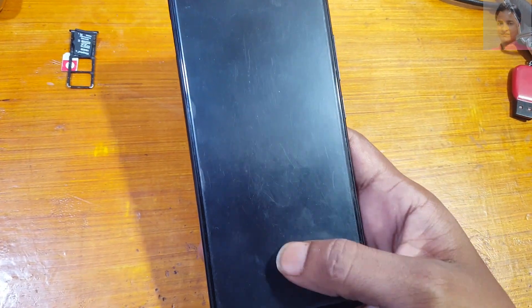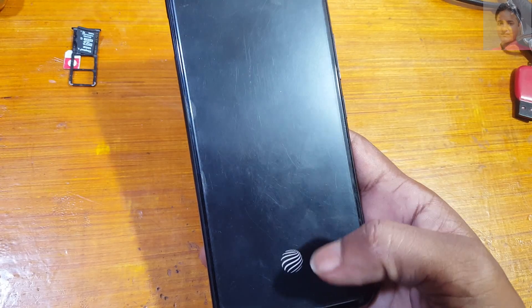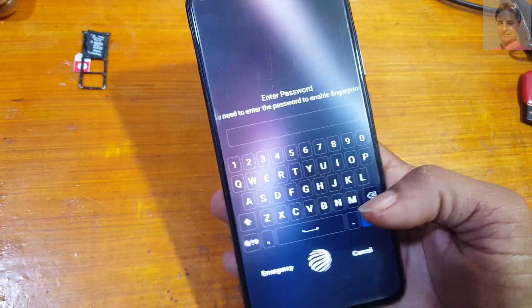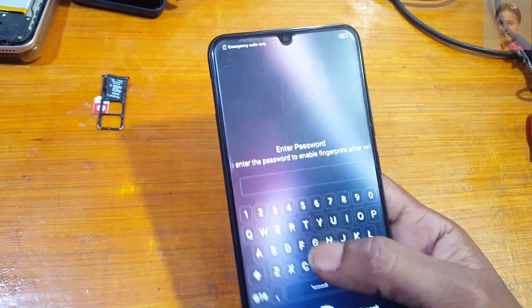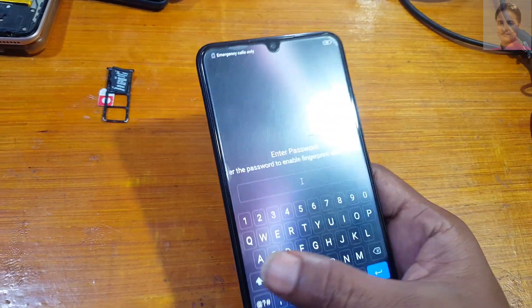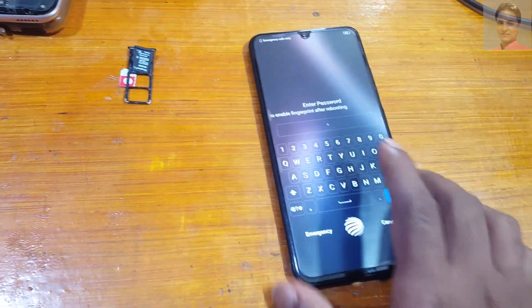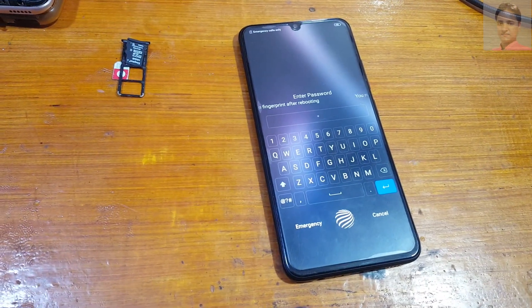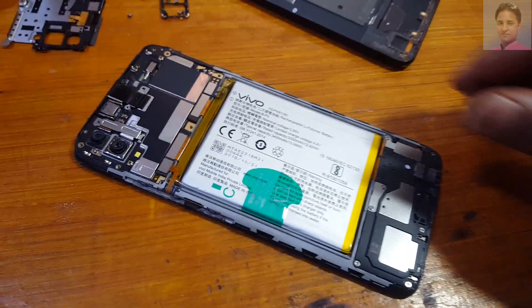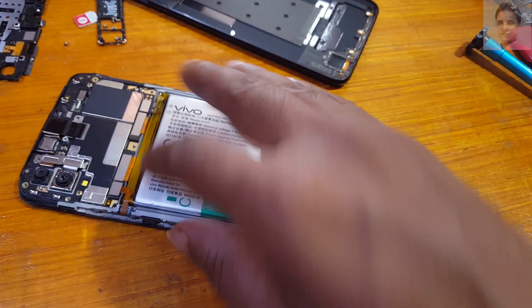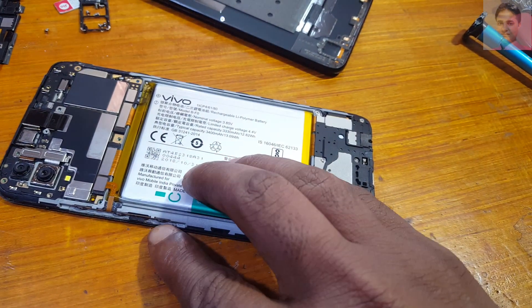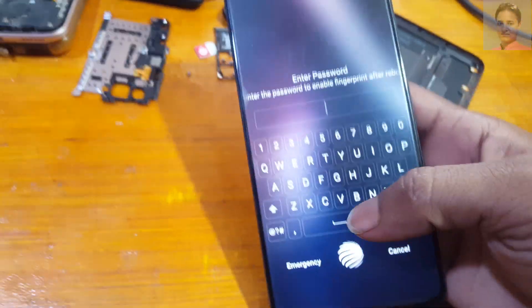First of all, remove the SIM tray and back cover from your phone, because you need to short the test point on the Vivo B11 Pro. All the necessary files — the tool, the mobile drivers, etc. — I will give the links in the video description so you can easily download them.